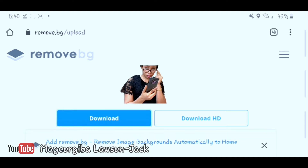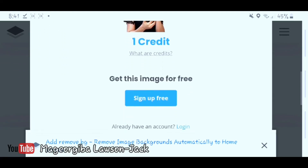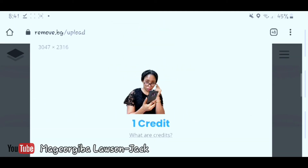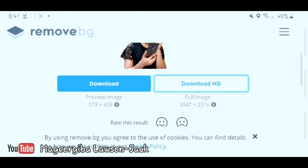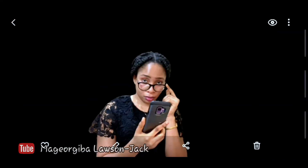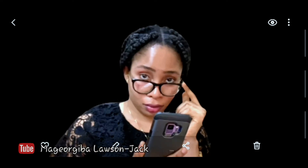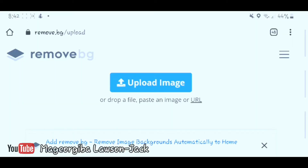If you click on 'Download HD,' you would be required to pay — you need to sign up and create an account to download the HD version, and you'd need to use a credit. I'm not too sure what that's about, but what I've shown you can be done without having an account. Here is the downloaded version — the picture with the background taken off. You can see it's relatively very good; all the edges have been properly deleted by the website.